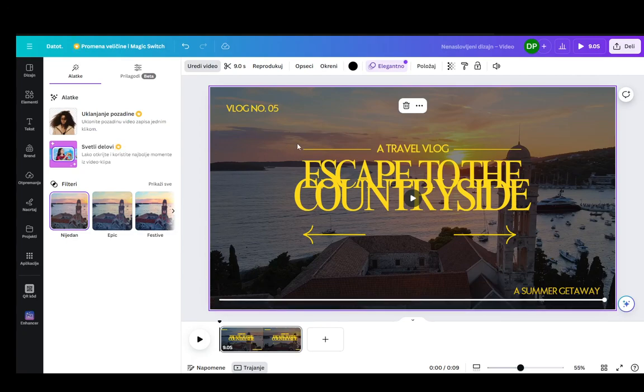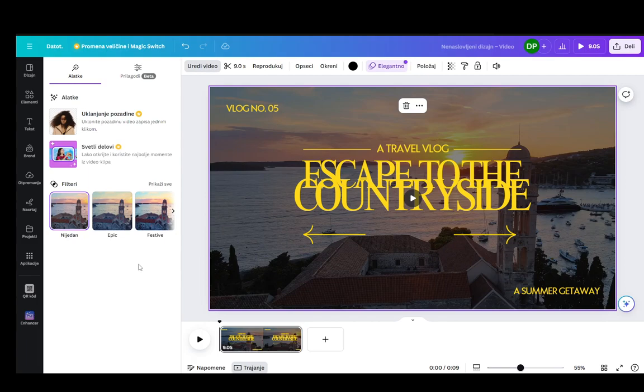Hey everybody, what is going on? I hope you guys are all doing well and welcome to another tutorial video. In this video I'll be explaining to you guys how you can enhance your videos in Canva, so let's get right into it.